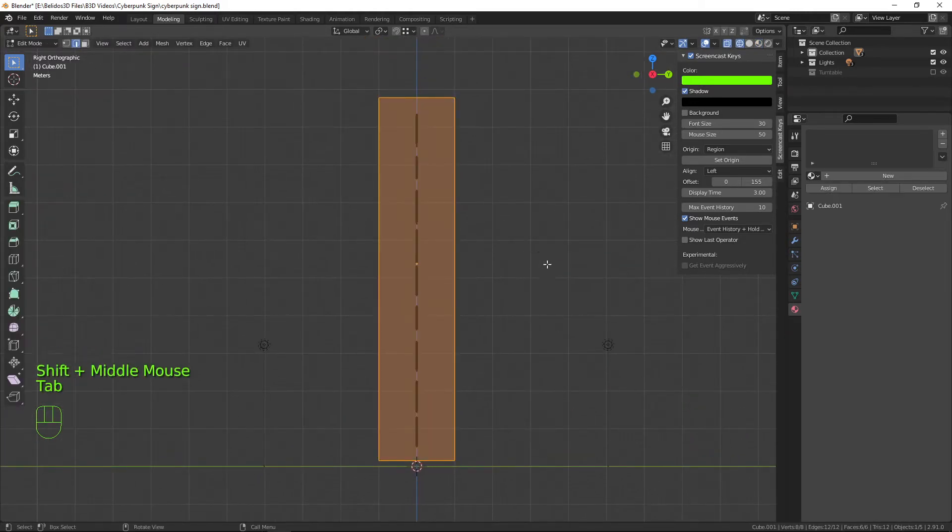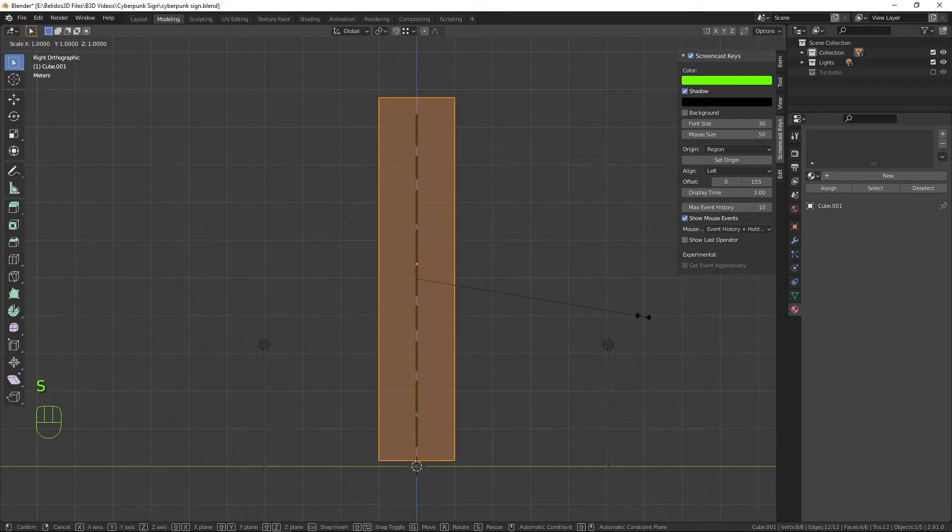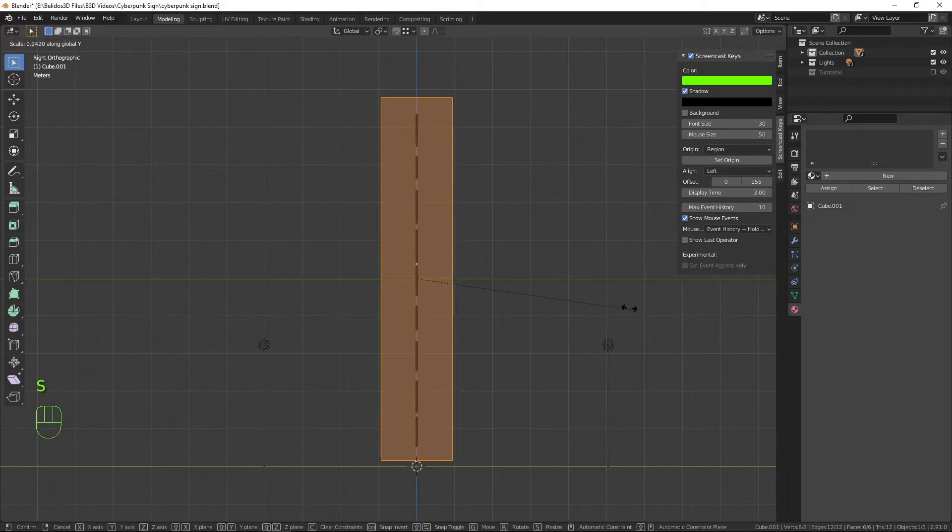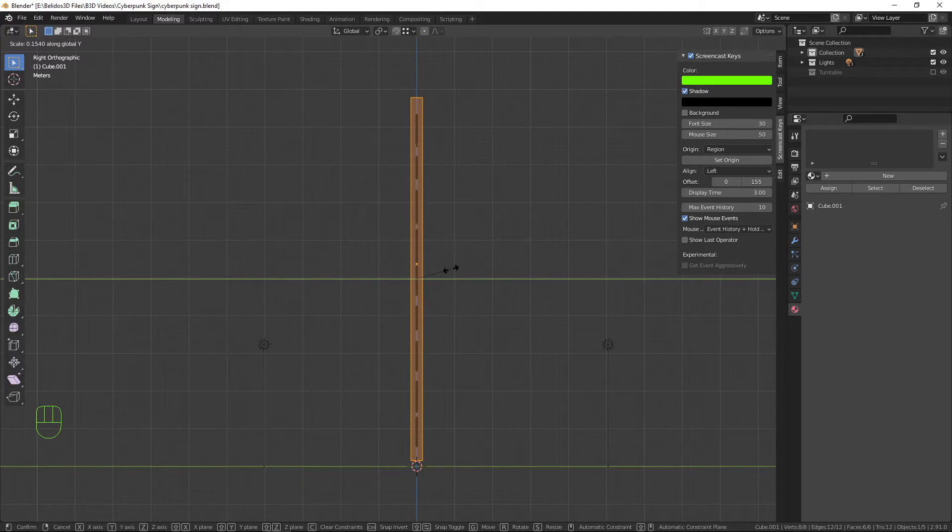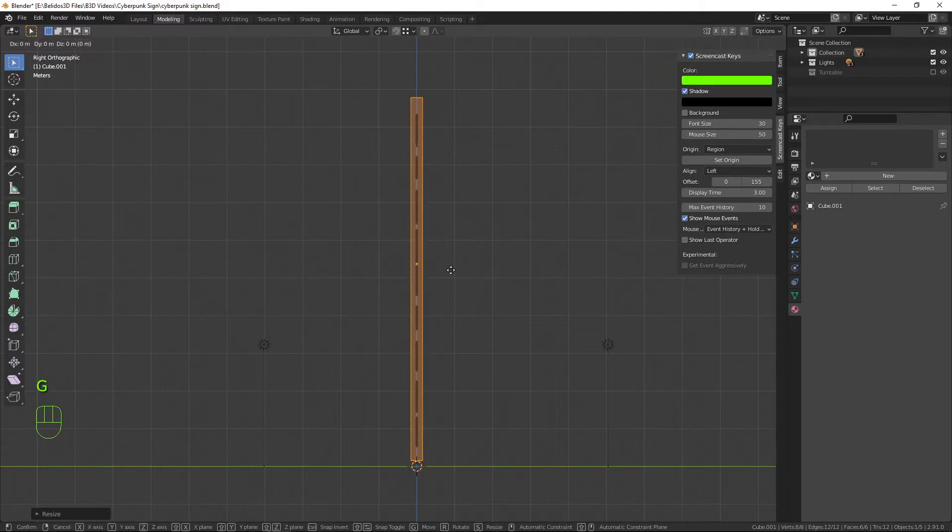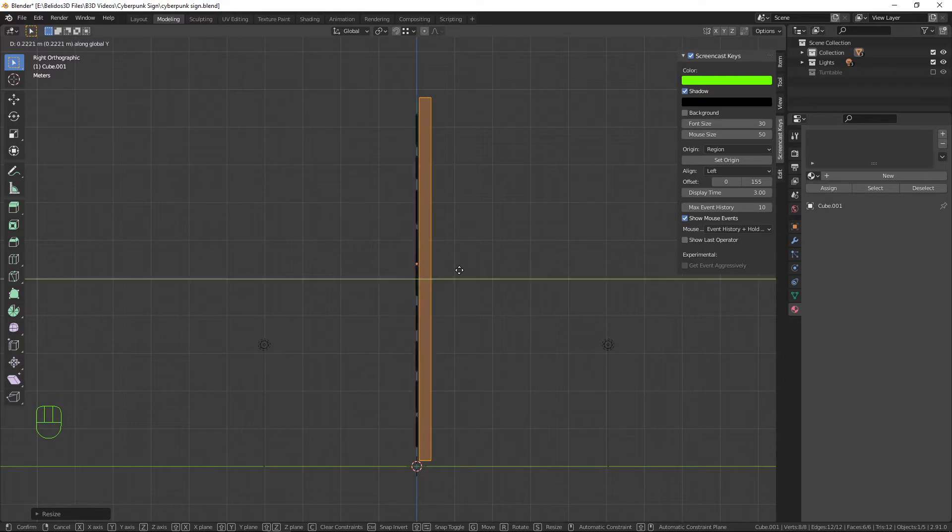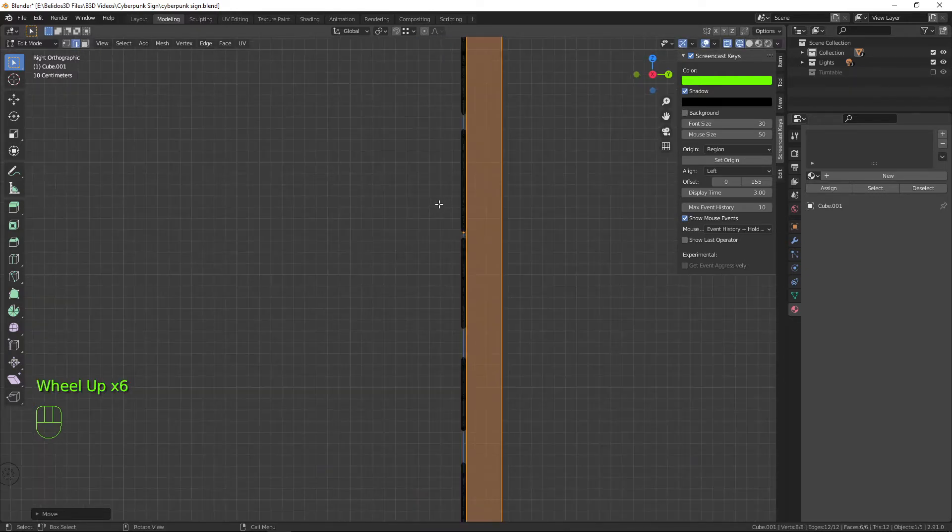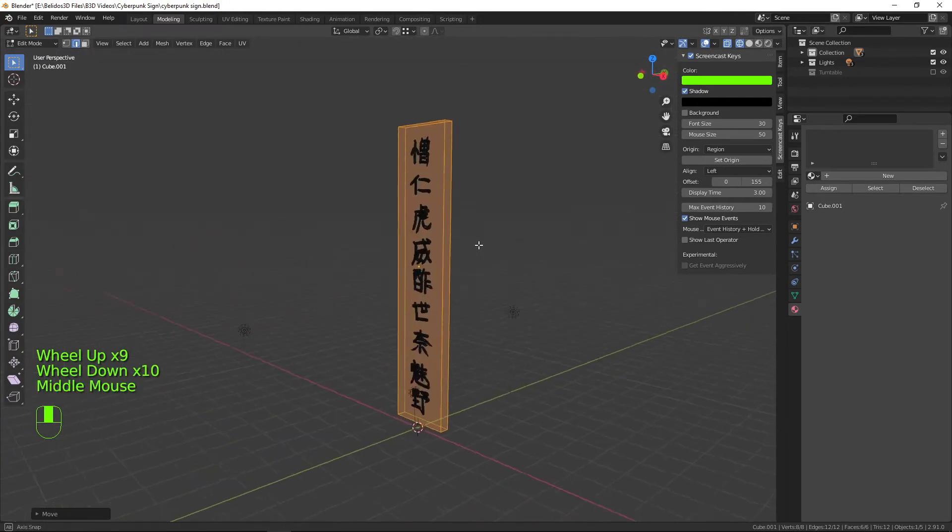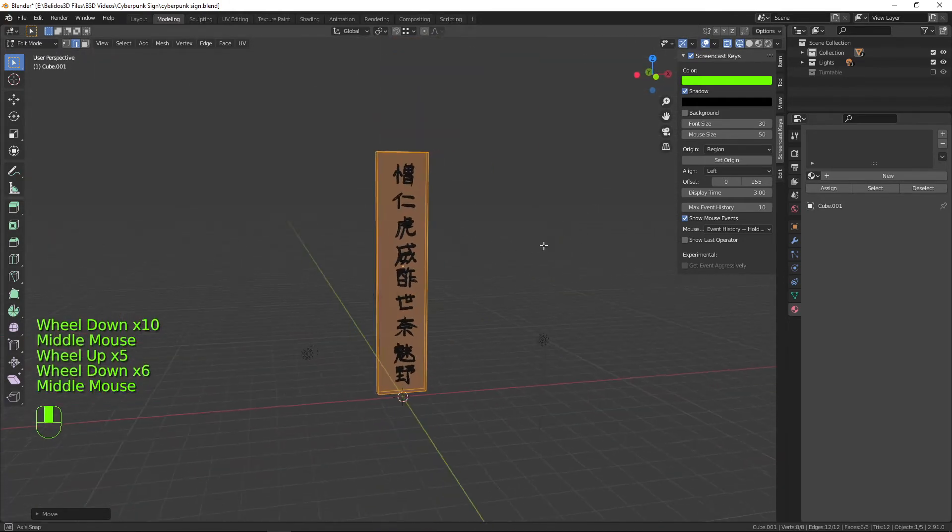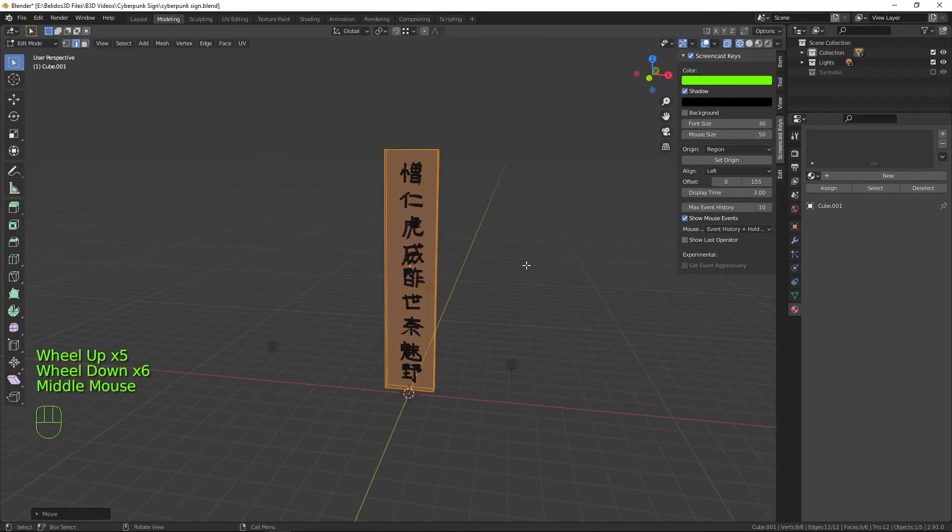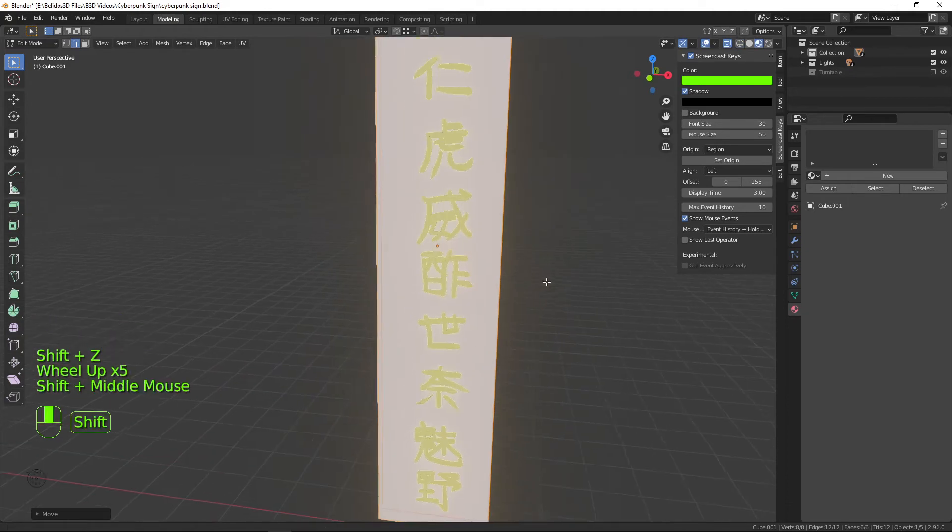I'm going into edit mode. I want to scale on the y-axis with this and then bring it back. Now G-Y to bring it back so that it's just flush on the back there. It doesn't have to be perfect. Go back into solid mode.